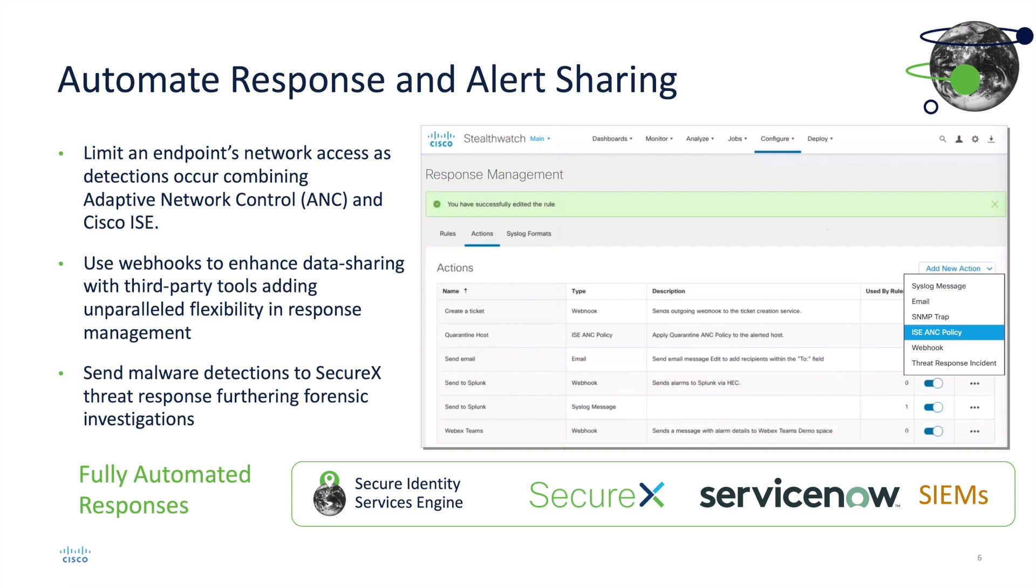SNA can say if it determines or sees one of these malicious behaviors, there is a response capability of using an ISE ANC policy. ANC is adaptive network control and has a policy that you build inside of ISE, but using the PX grid control channel, SNA can actually see those type of policies and then apply those policies automatically for us.